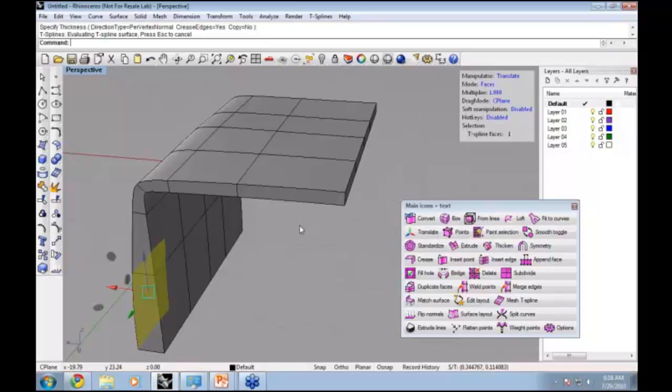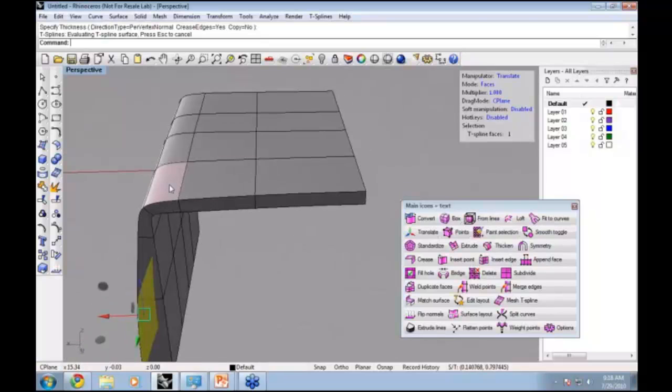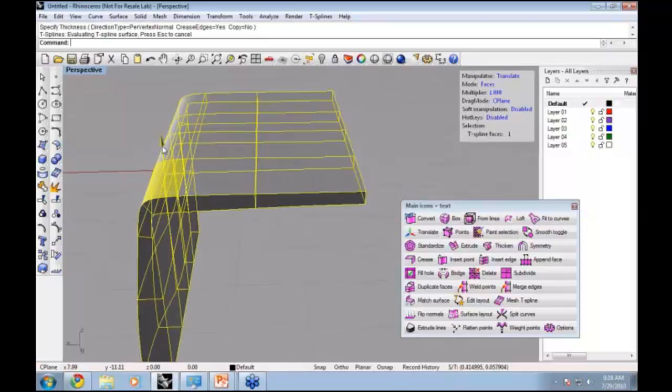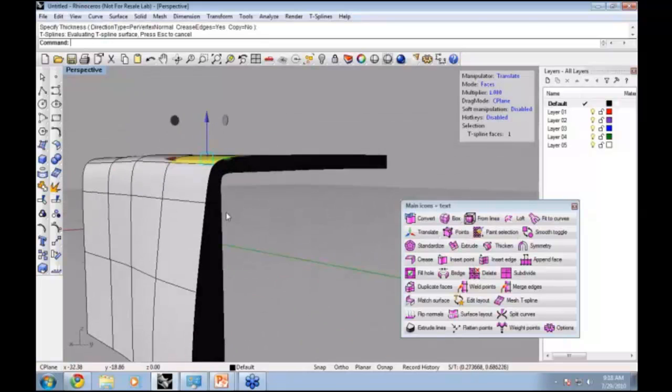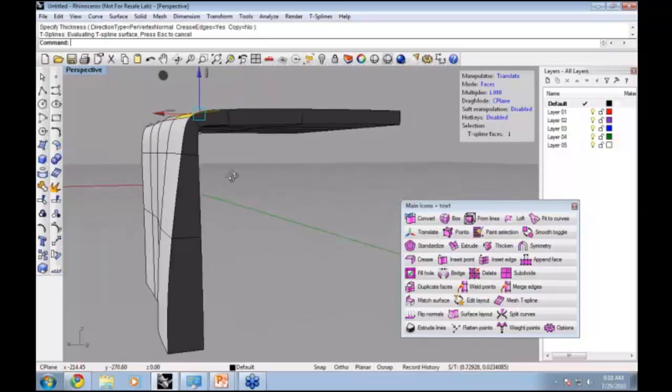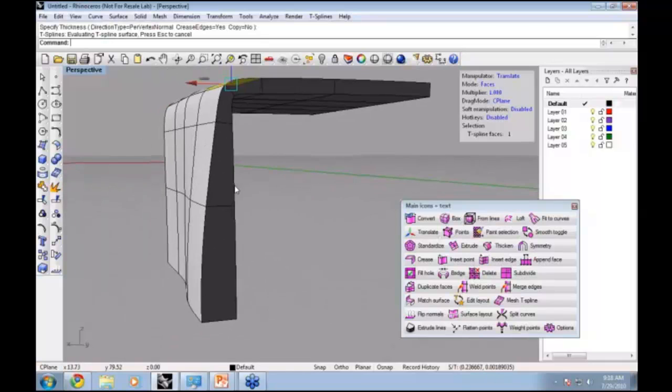The Thicken command will always work on your T-spline. It doesn't detect self-intersection, so sometimes if you have a really tight curvature, you need to go in and move it afterwards. But depending on the tolerance or specifications, it can be a very useful command to get a solid very quickly.